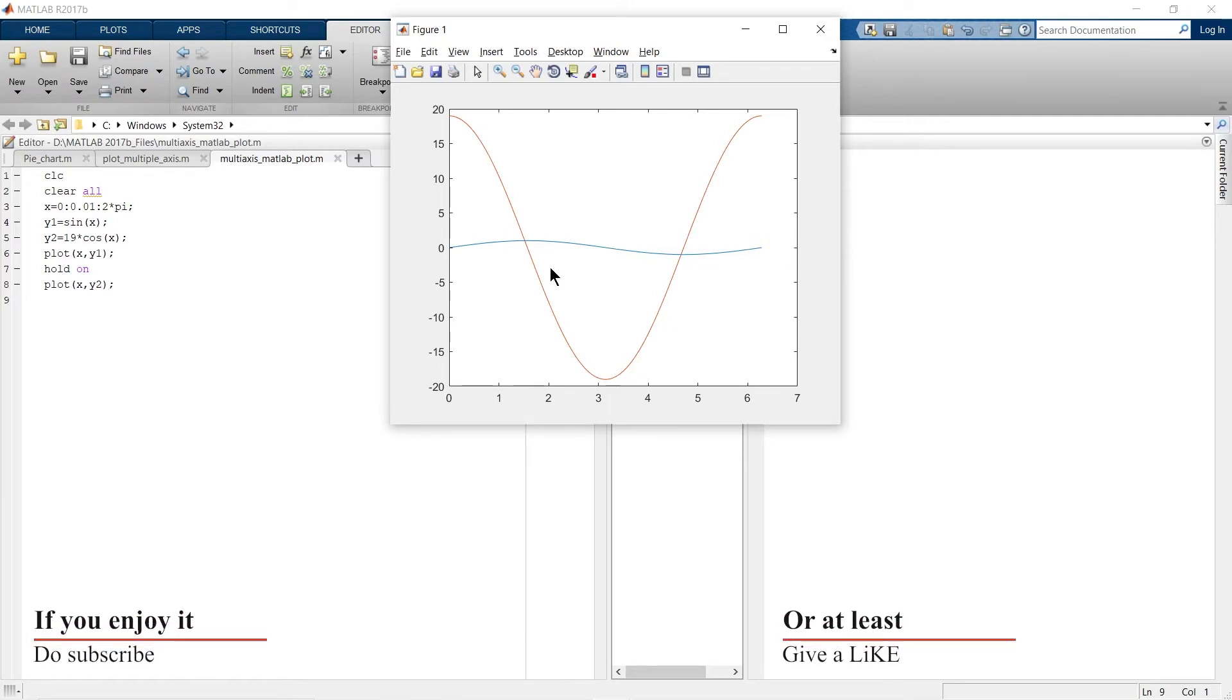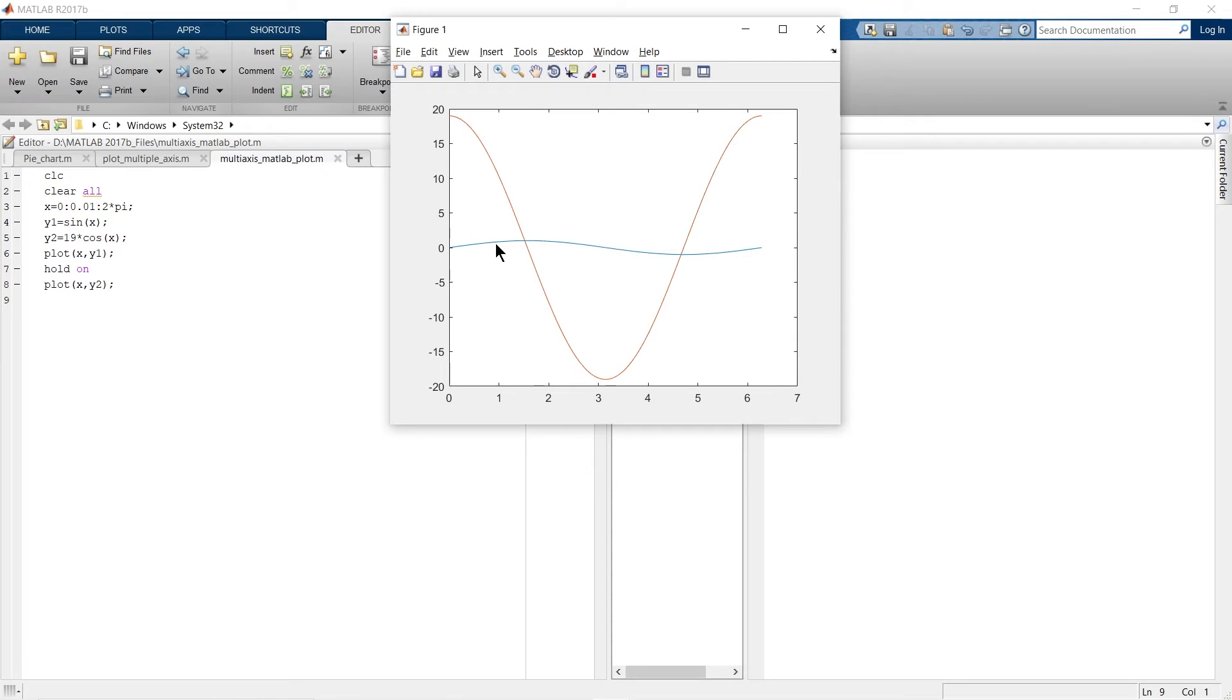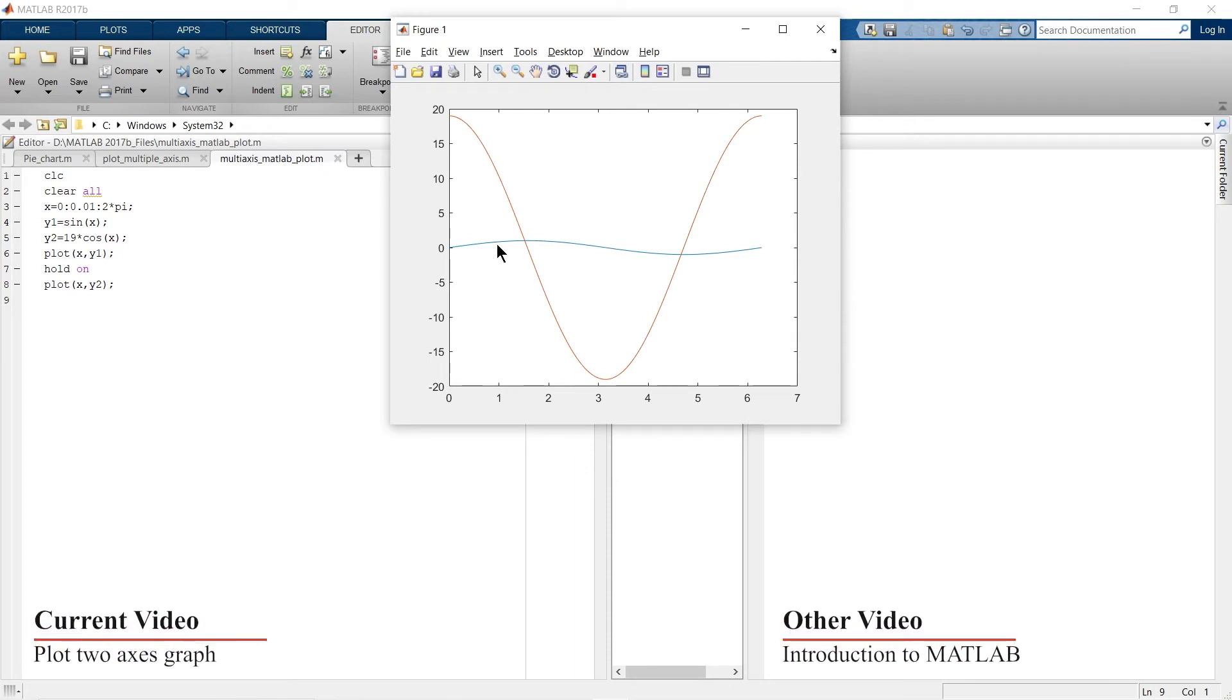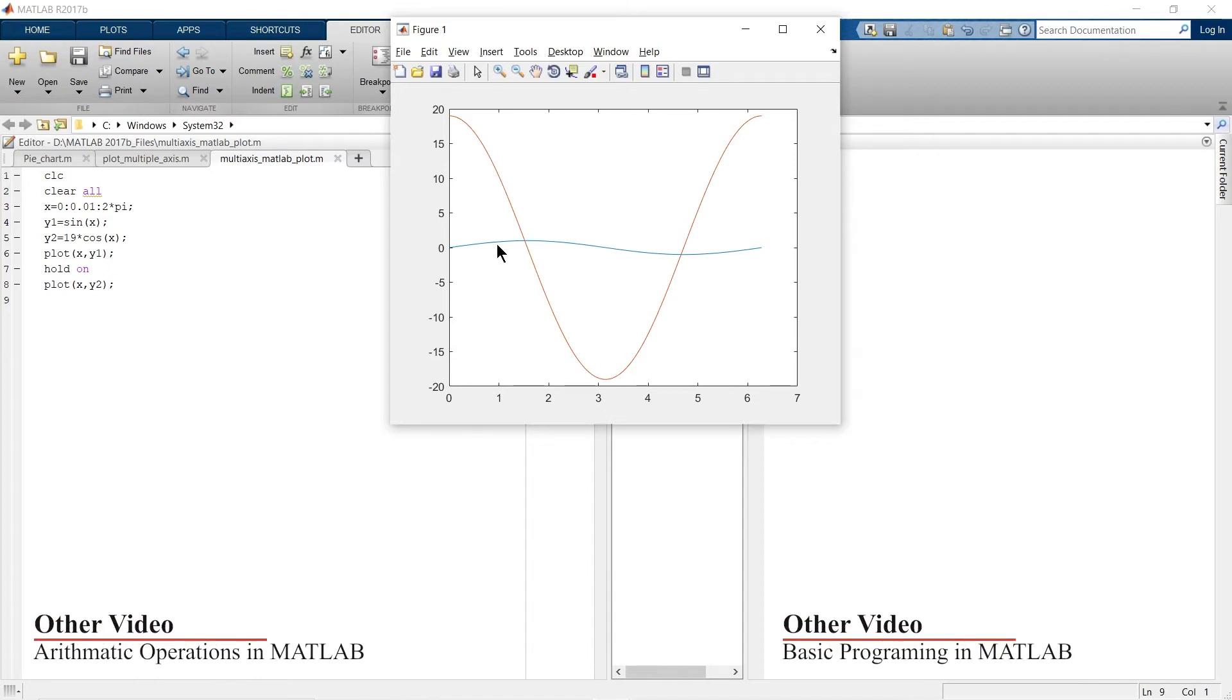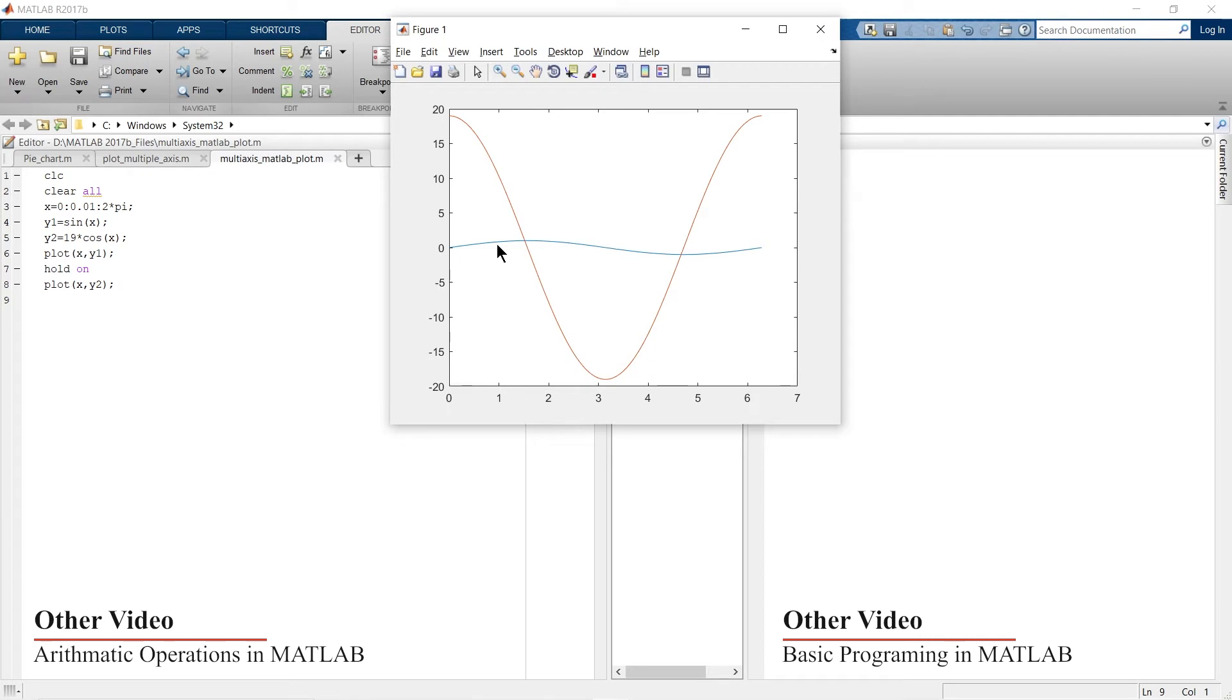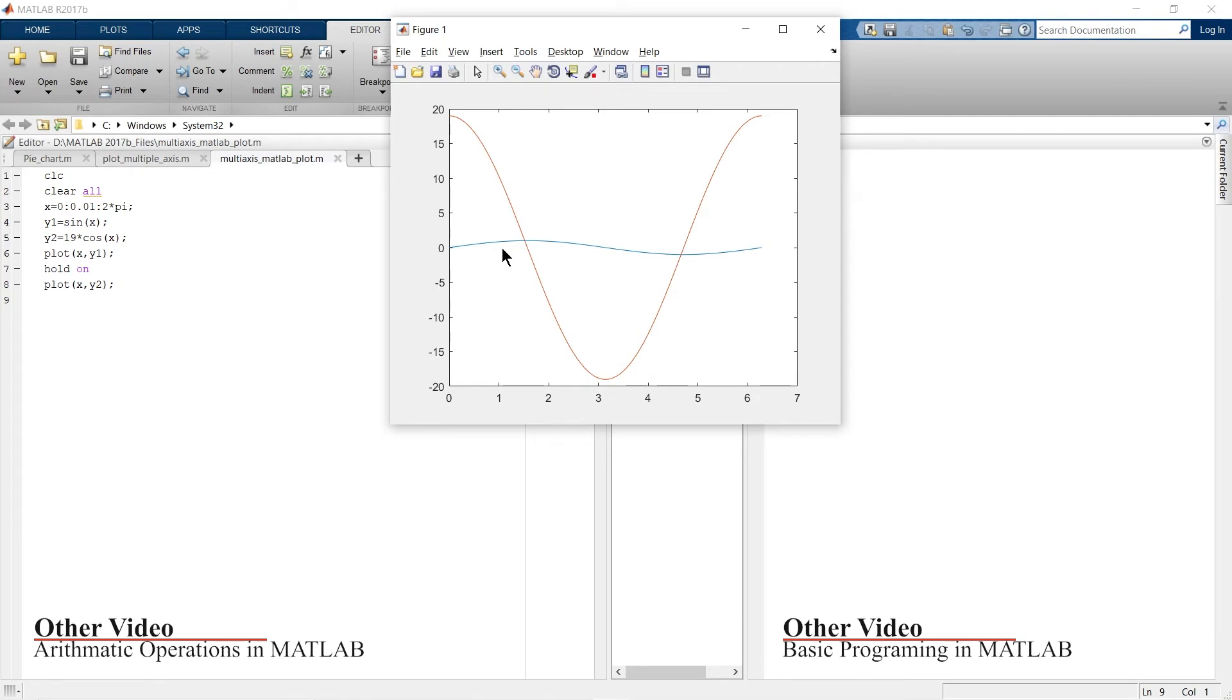So to clearly visualize the differences in maximum value, minimum value, positive, negative, and all those things, we need to separate those axes because the difference in the vertical data range of both these graphs is very large.